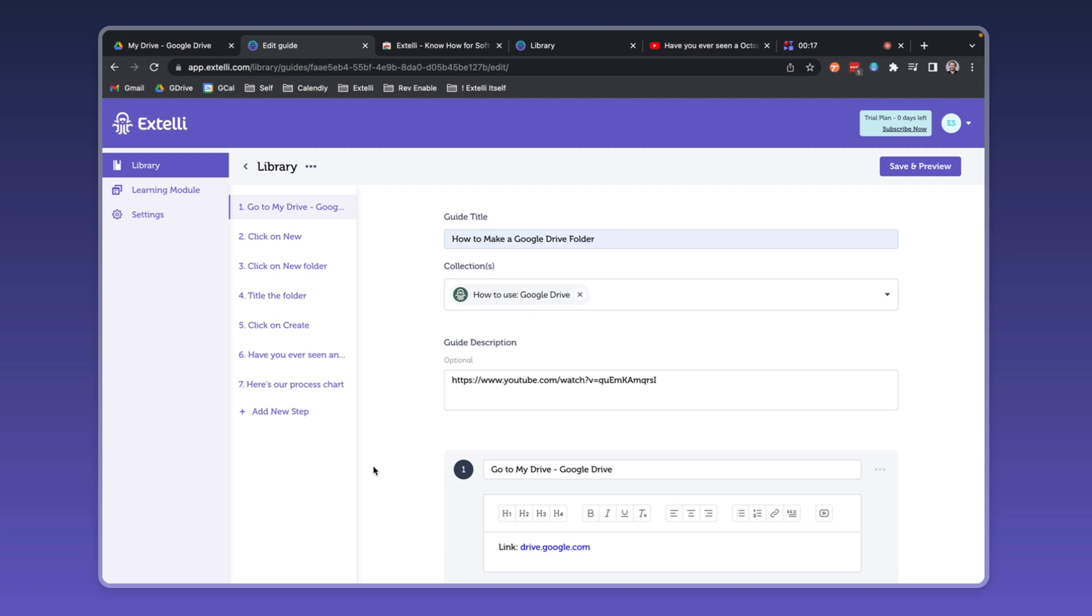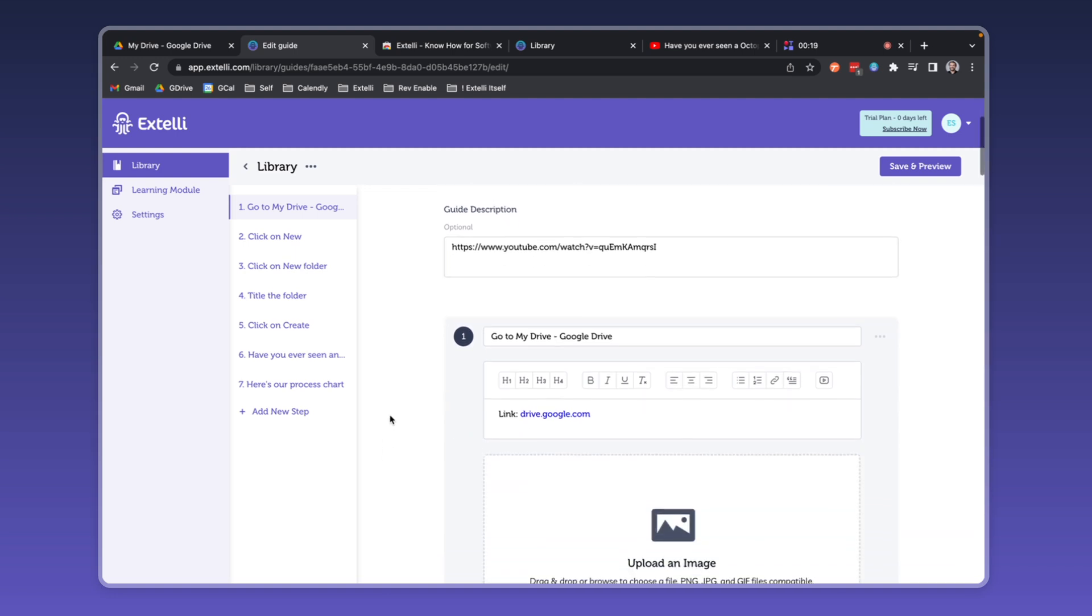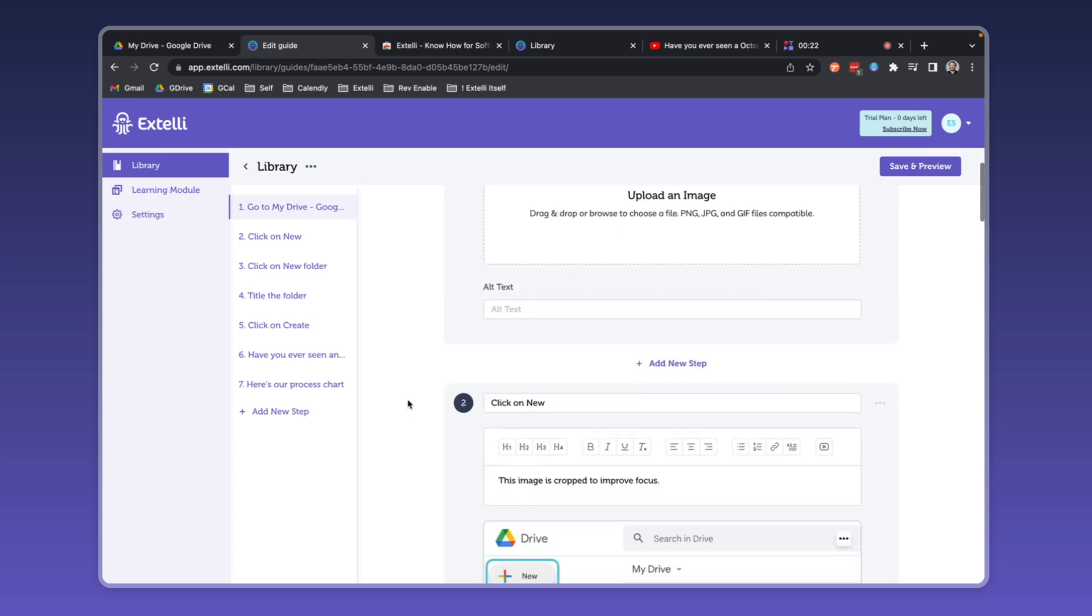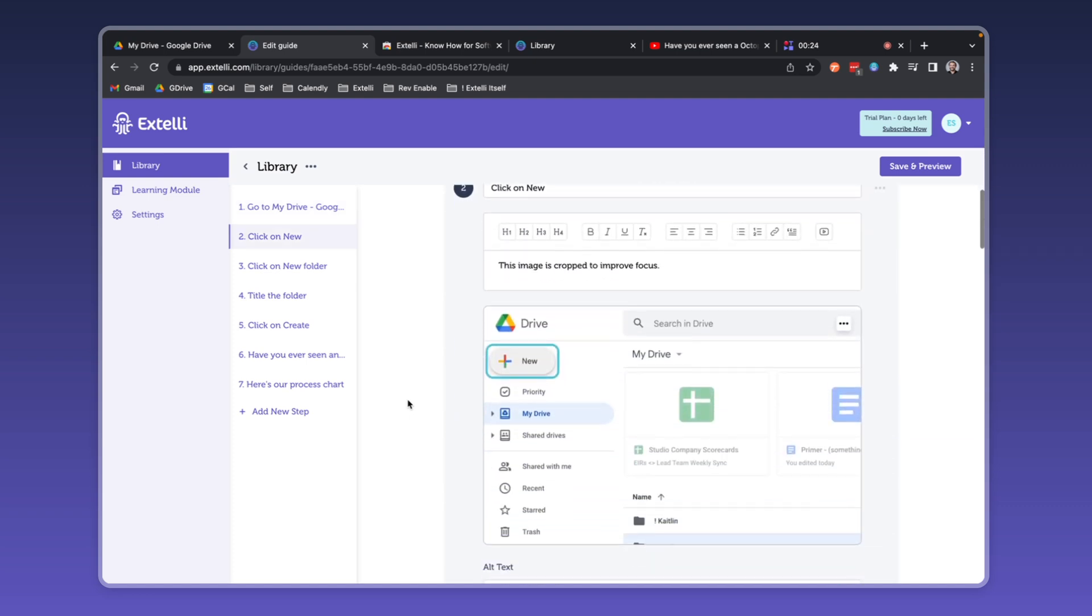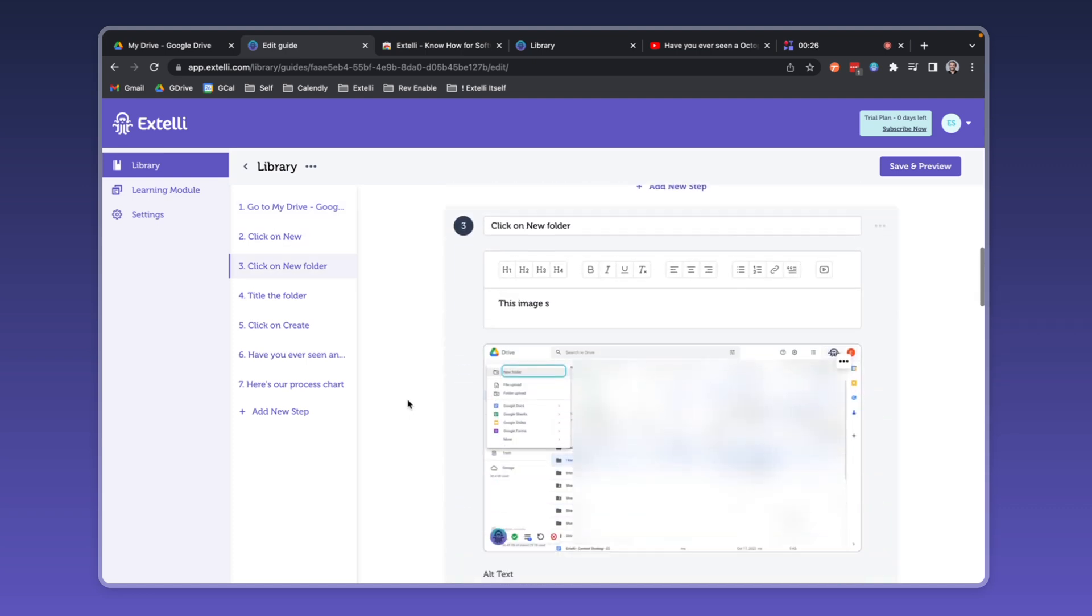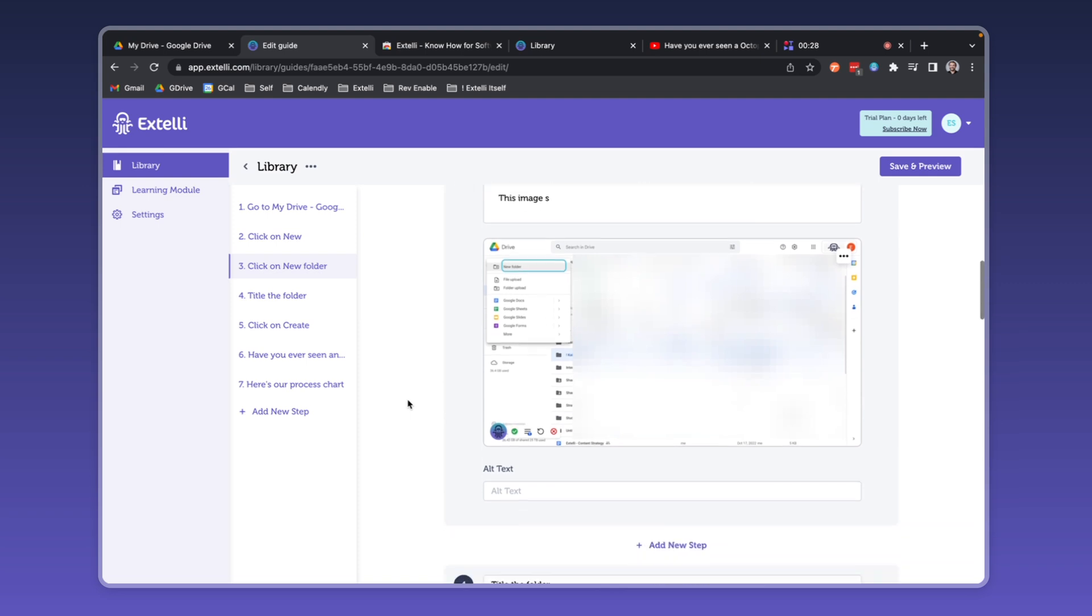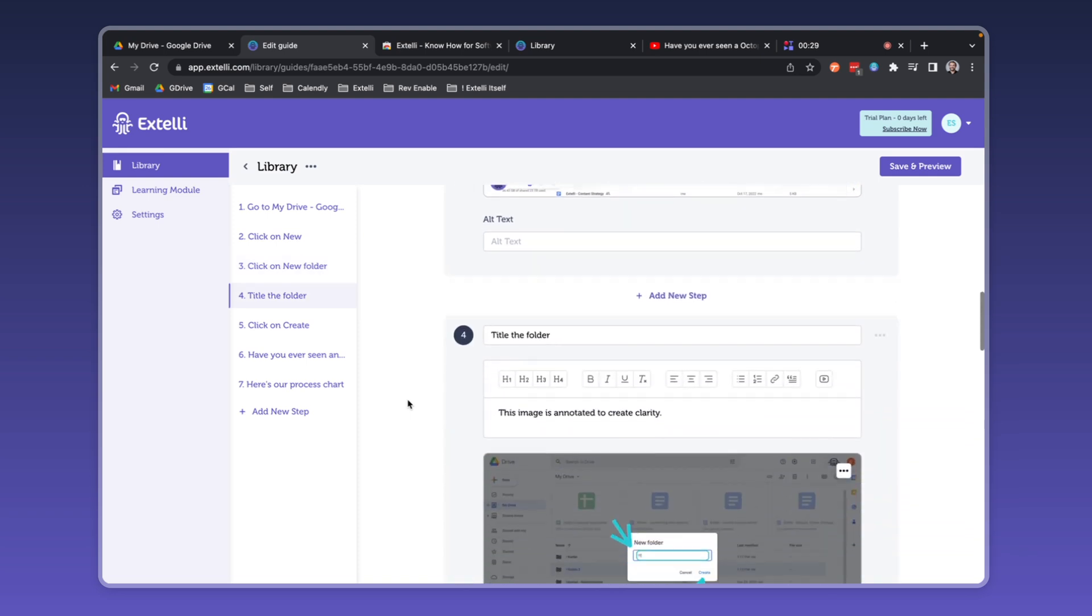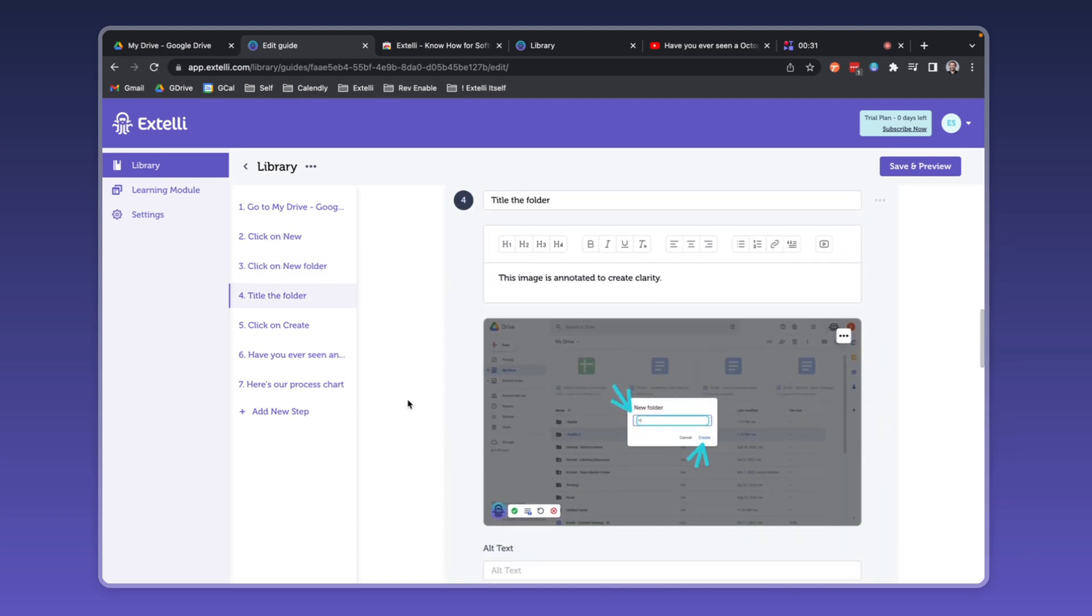For each step, you can do the same with titles and descriptions, even embedding links for easy navigation. Images can quickly be cropped. Sensitive information can be redacted. And annotations can be added to really refine the focus.